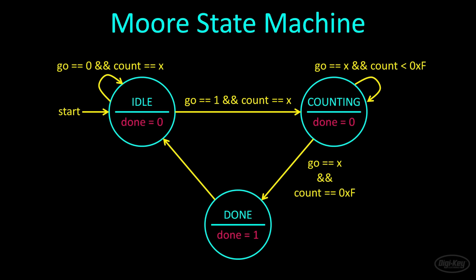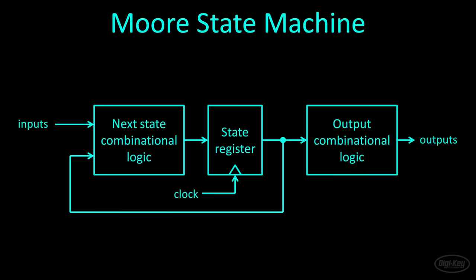In most cases in FPGA design, your state machines will be clocked. As a result, the done line will remain high for one clock cycle before the state machine returns to the idle state where the done line is reset to logic low. Note that there are no conditional criteria listed on the arrow coming out of the done state. That's because the state machine will return to idle immediately after reaching the done state, regardless of the values of any inputs.